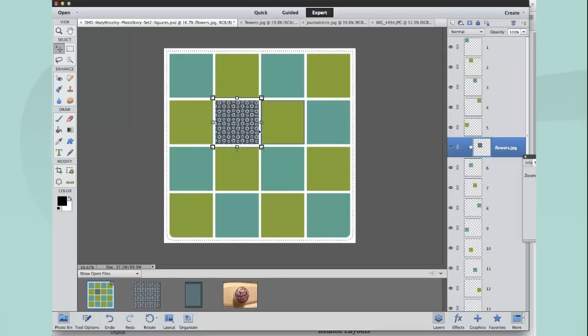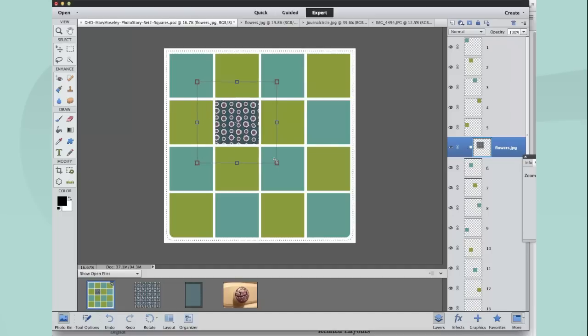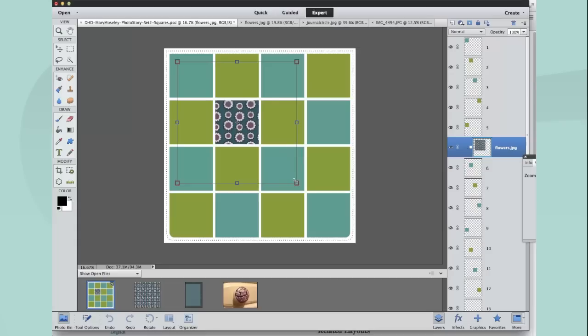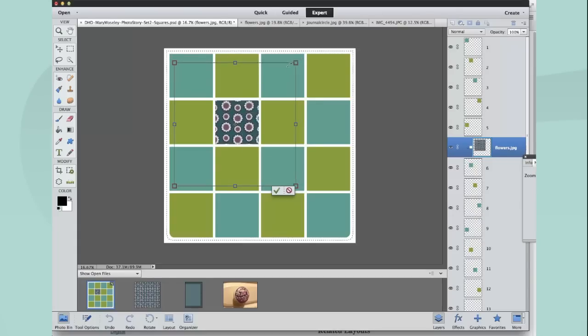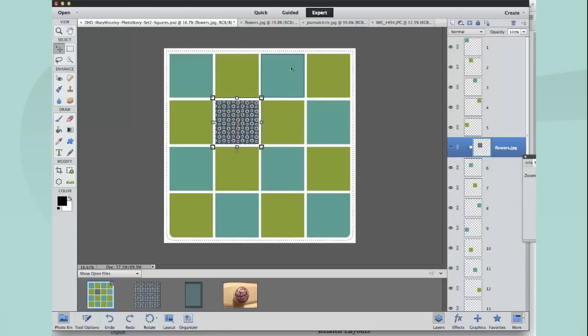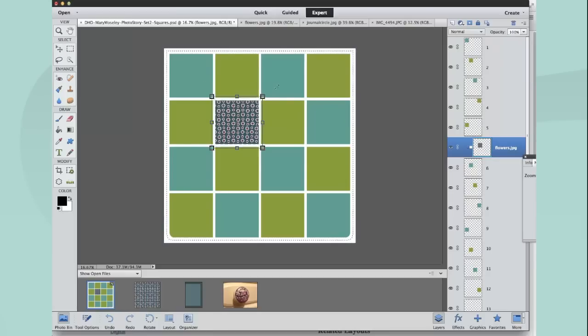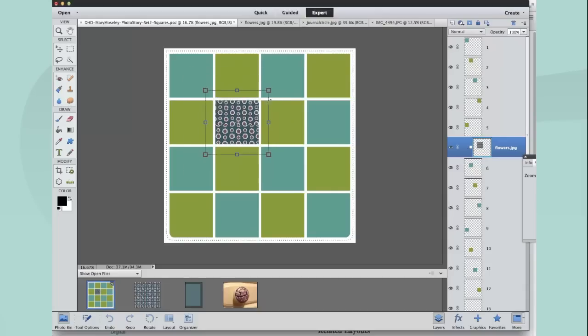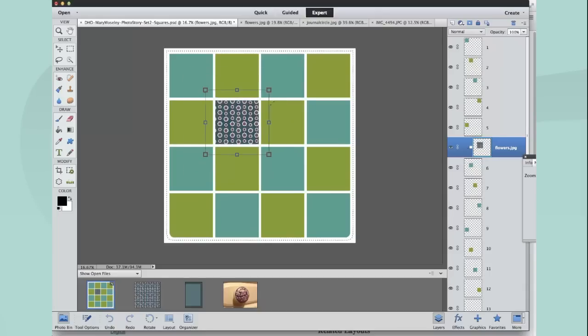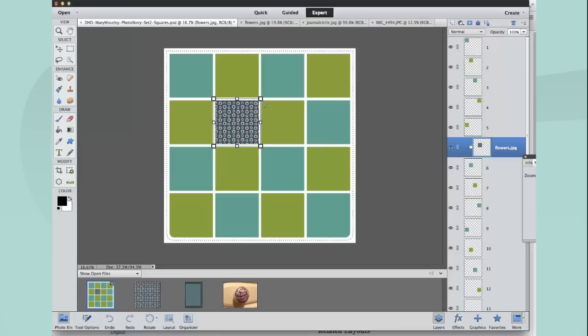The other thing I learned this week is actually if you hold the Alt key down, it will resize from its central point or its anchor point, which is here and tends to be in the center. Which is great because in this particular template you might want it bigger or smaller around that center point. So that's a very neat little tip.